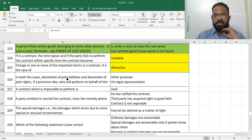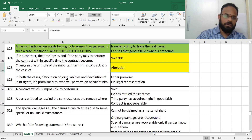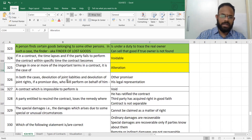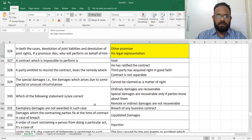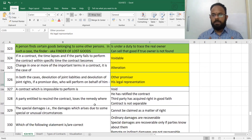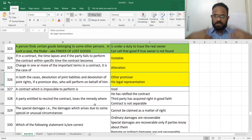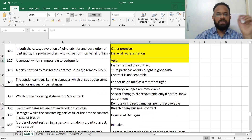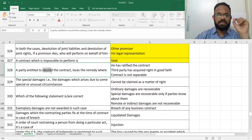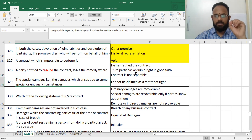In both cases of devolution of joint rights and joint liabilities, the legal representative will take care. If one person dies, his legal representative will take over. In cases of impossibility of performance, the contract is void.